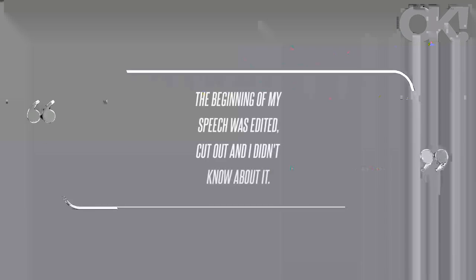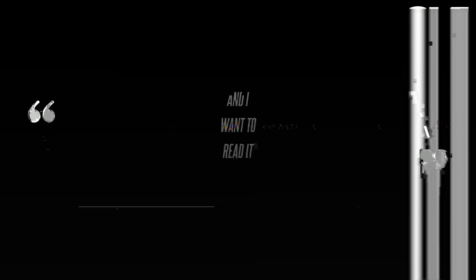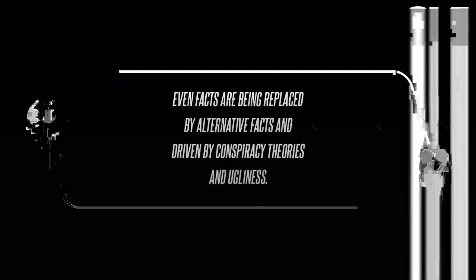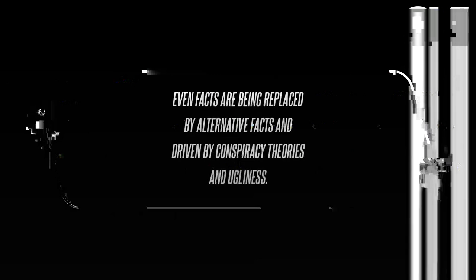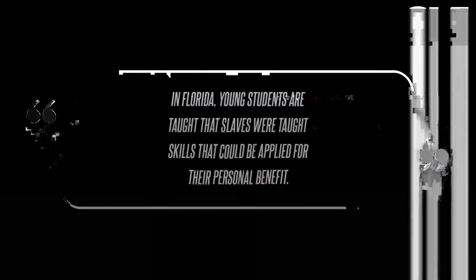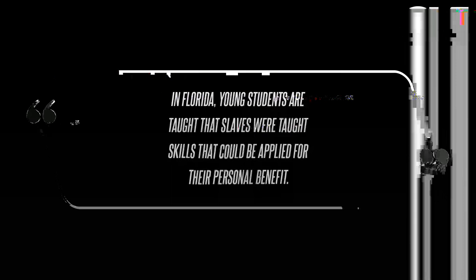However, he later realized some of his speech aimed at Trump was taken out. The beginning of my speech was edited, cut out, and I didn't know about it, and I want to read it, he stated. History isn't history anymore. Truth is not truth. Even facts are being replaced by alternative facts and driven by conspiracy theories and ugliness.